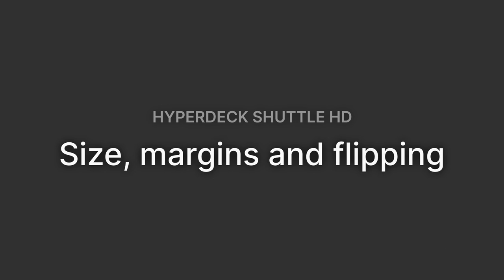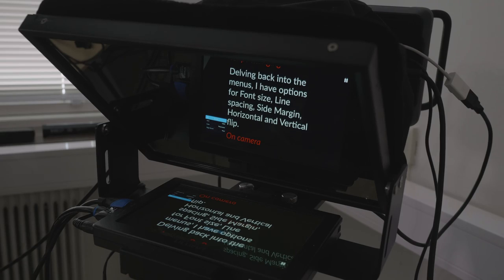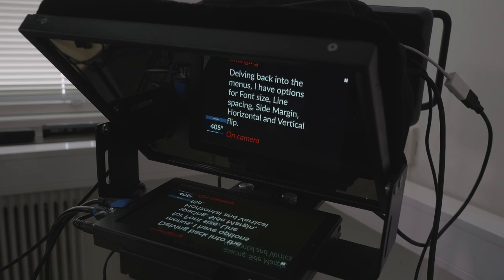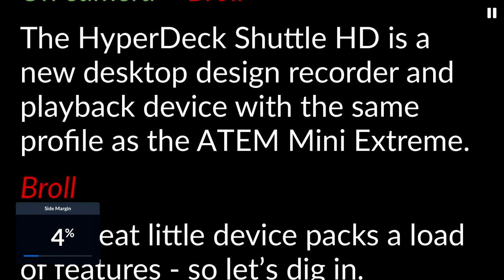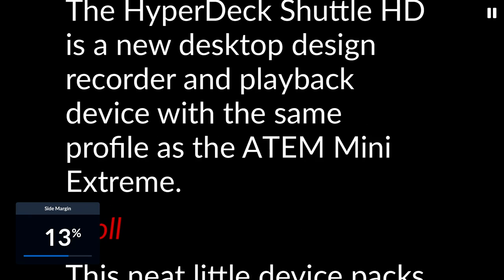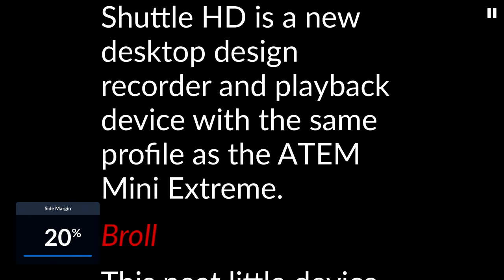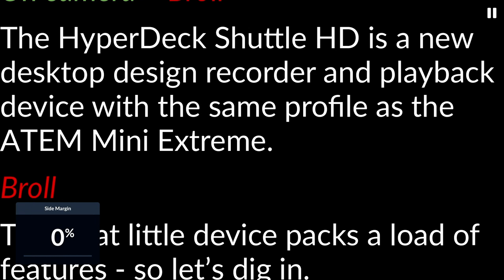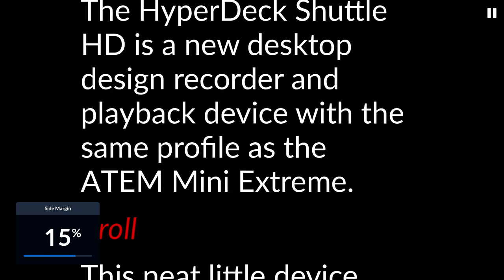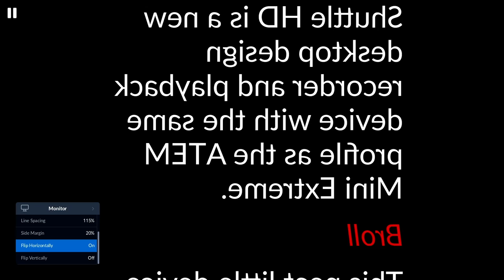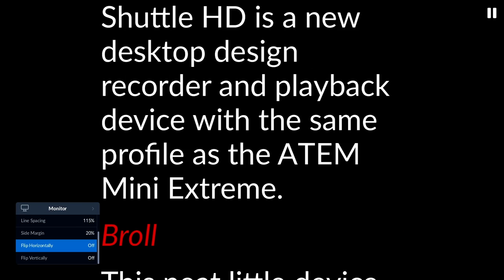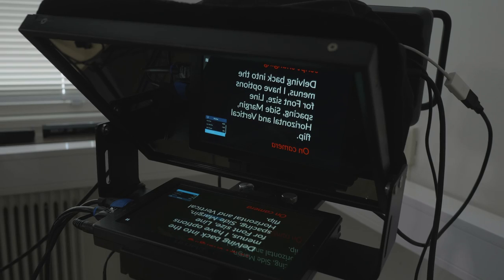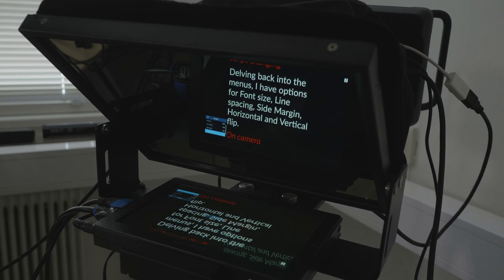Size, margin, and flipping. Within the menu you can make changes to the teleprompter layout — you can set the font size, the line spacing, and the side margin. I found that 20% wasn't quite high enough for my uses; I'd like to see it go up to 50% to get the text really squeezed in for certain scripts. Also in the menu you can set the horizontal or vertical flip. This flipping option is great to have built into the device, since typically we've relied on the prompter display or some sort of converter to do that flipping.